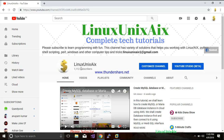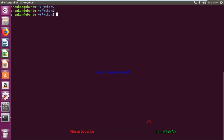Hey everyone, how are you today? I will talk about pickle. You must be thinking, what does a technical tutorial have to do with pickle? It's not the pickle that we eat — it's a Python module. My channel is Linux AIX. Please subscribe; I usually share tutorials for Python, shell scripting, Windows, Linux, cloud computing, etc. Let's not waste time and start with the tutorial.